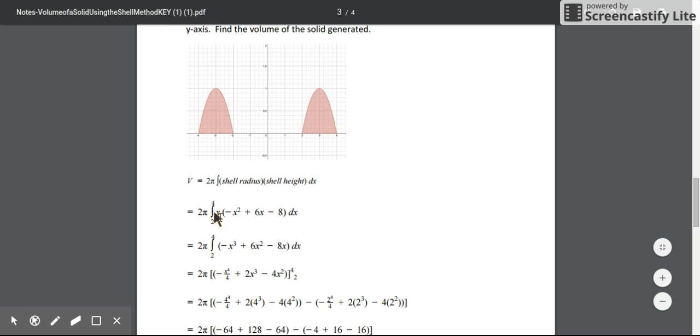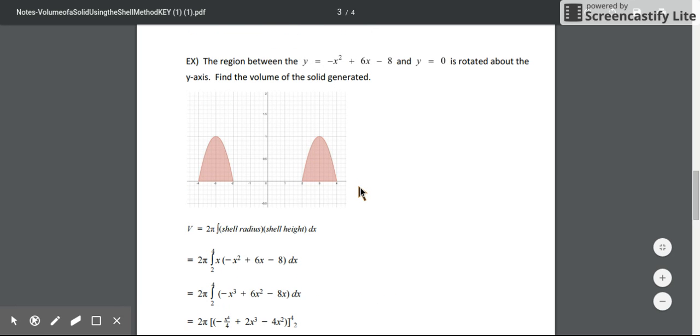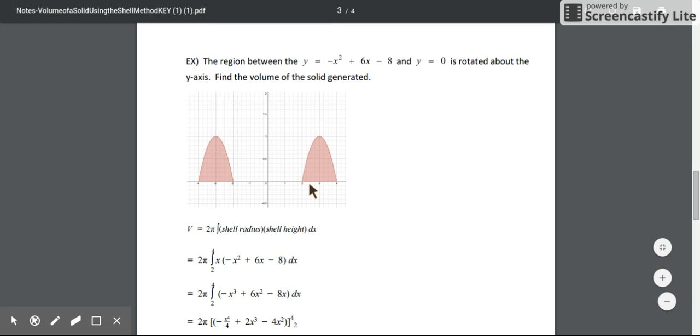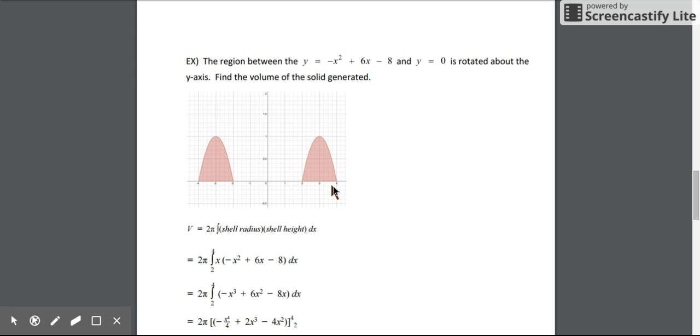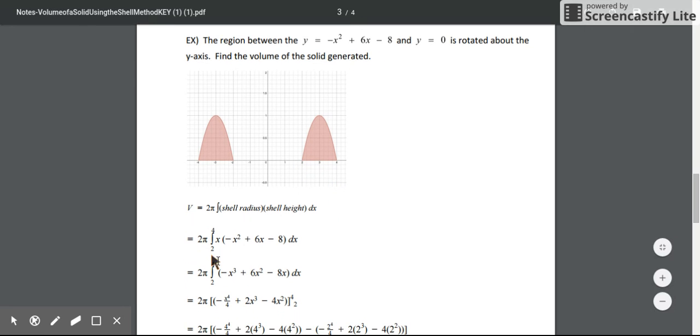We'll keep our 2π constant out front. How do we know the intervals of our integration? You could look at the graph and see we're integrating from 2 to 4. You could also set these two functions equal to each other to find the intersection points, or just set this equal to 0 to find where the function crosses the x-axis at 2 and 4.